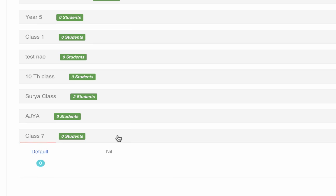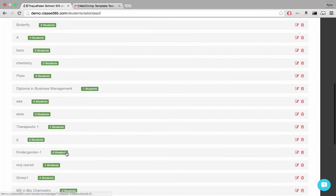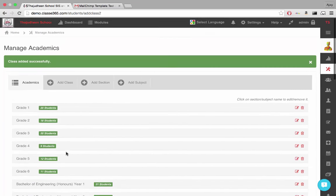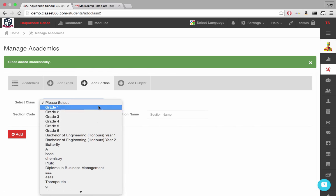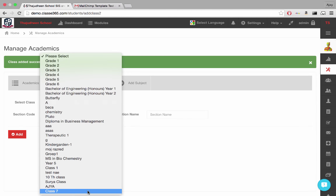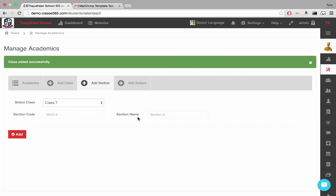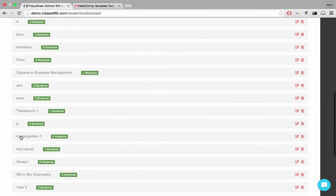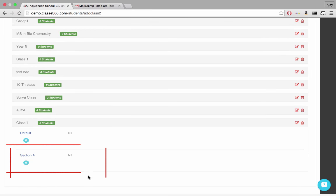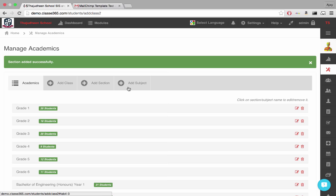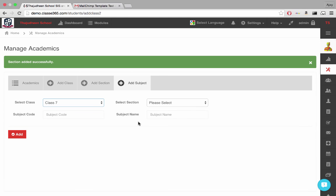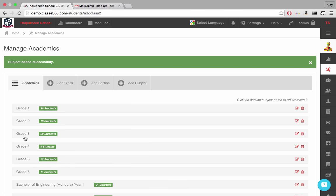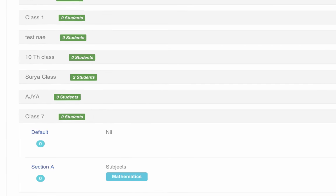Now, this class has no divisions or sections, as some would call it. Sections help you group students within a class. To add a section, go to the Add Section tab, specify the name of the class to which this new section is a part, fill in the details, and click Add. Now, you have created a fully qualified class.